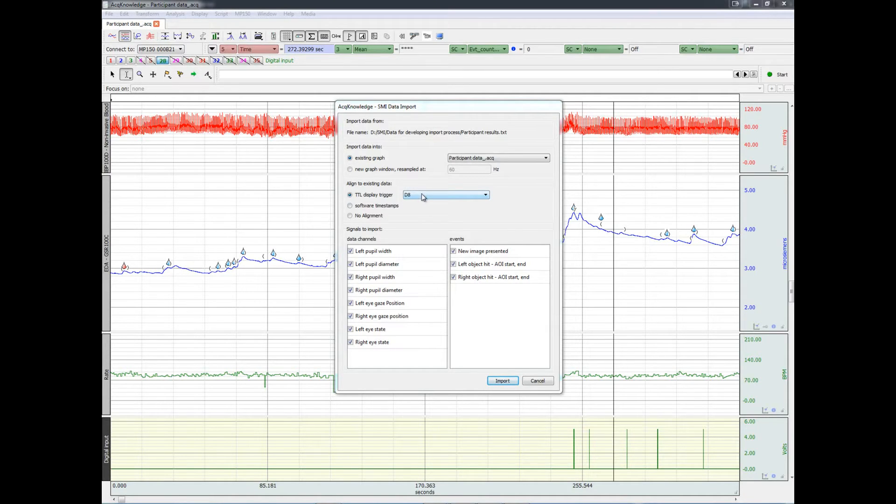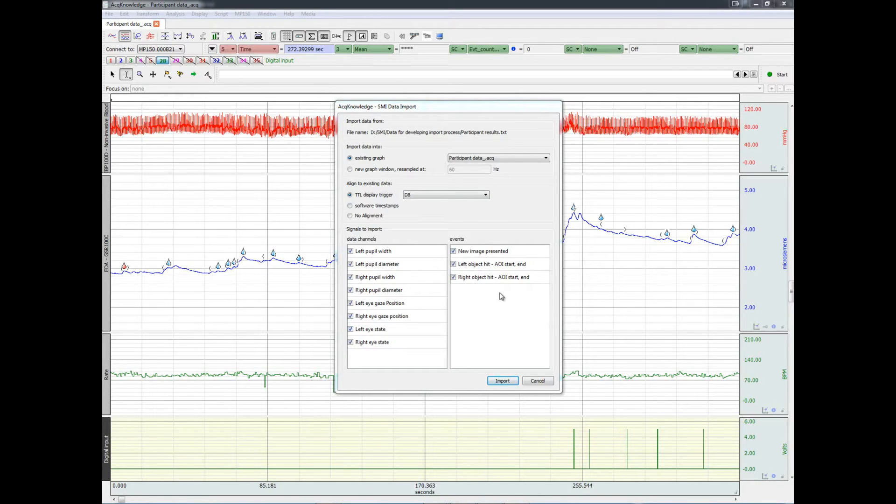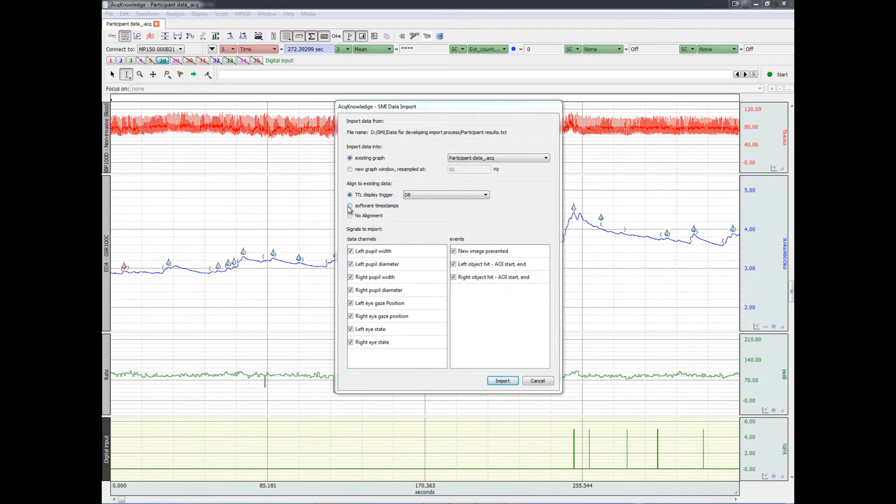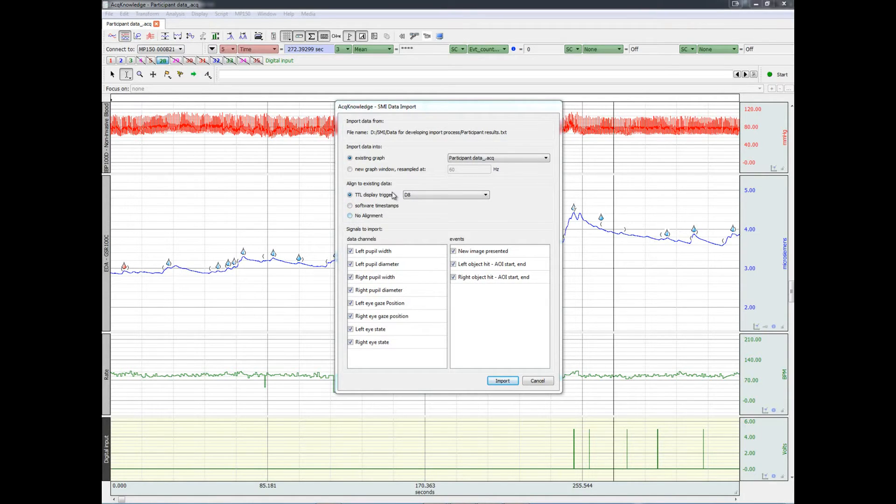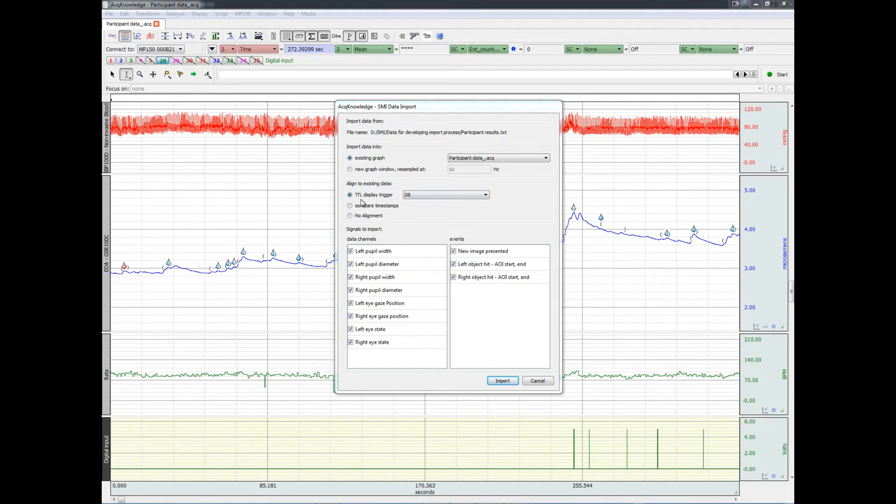We can also choose which signals and event markers to import. Note that we could also use software alignment or no alignment, but the highest accuracy, of course, is achieved via TTL trigger marker. Let's import the data.